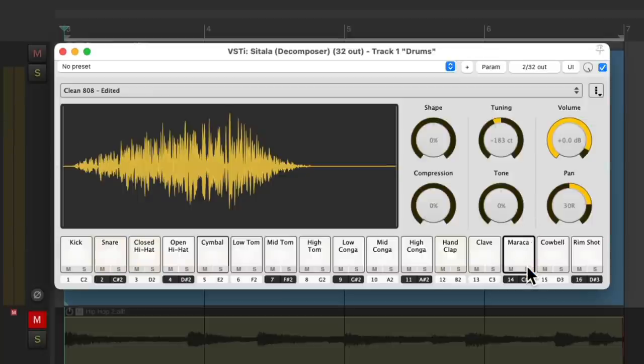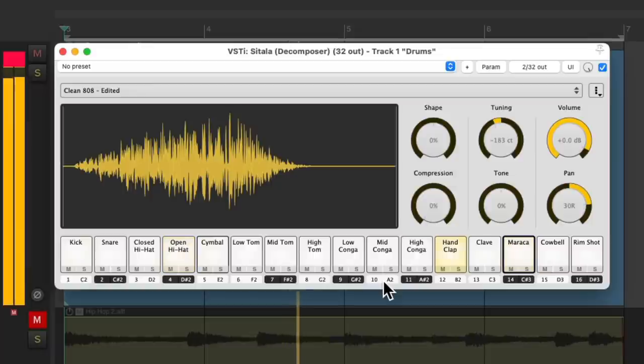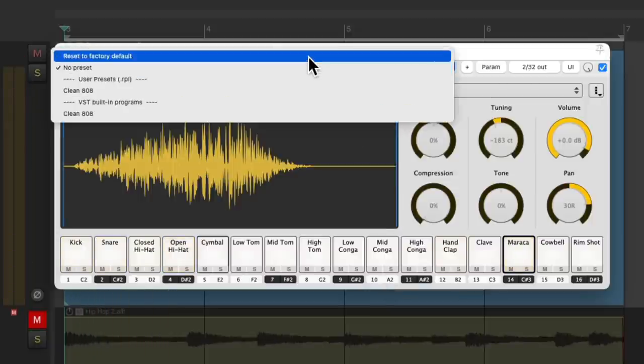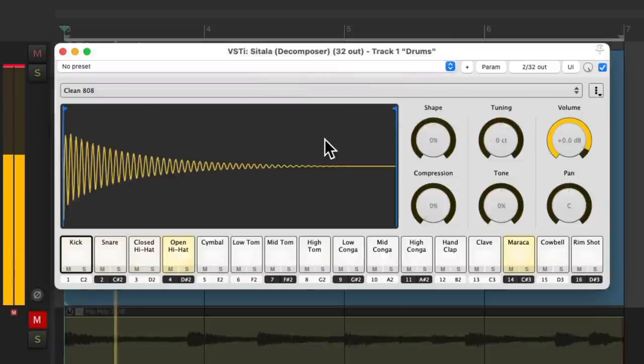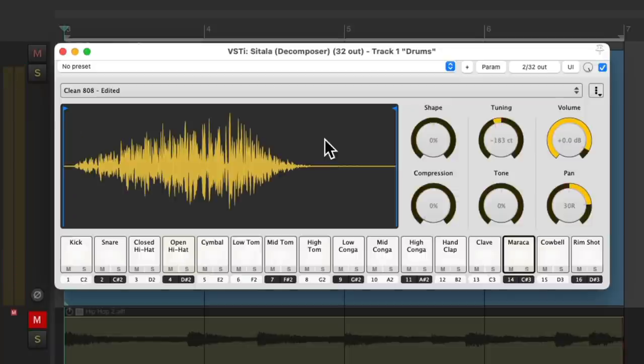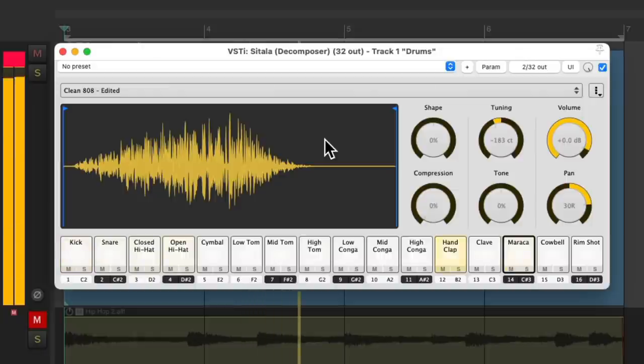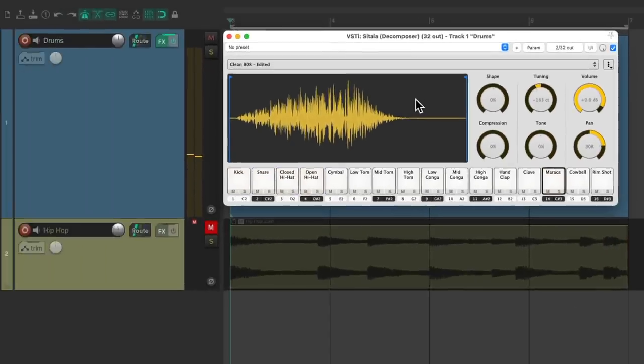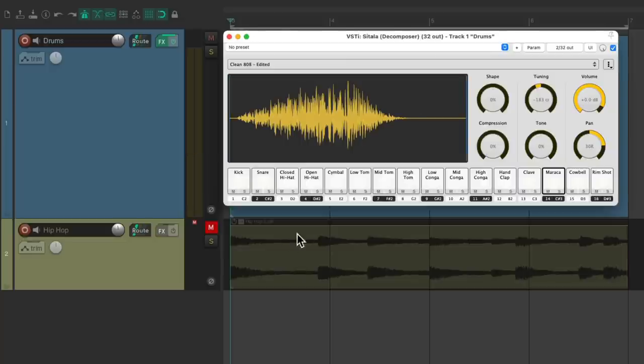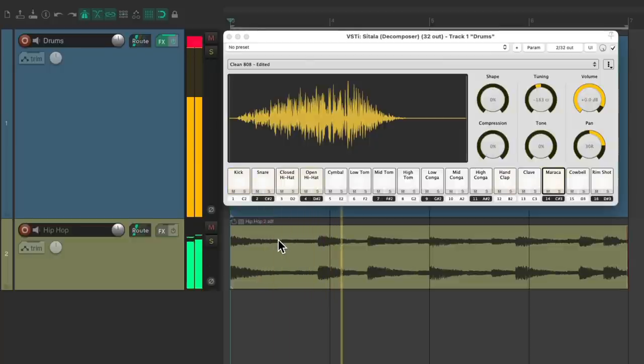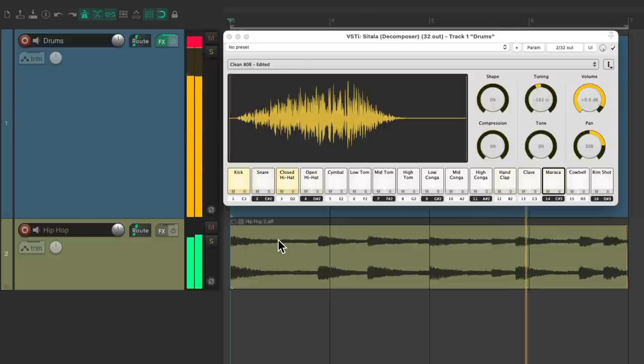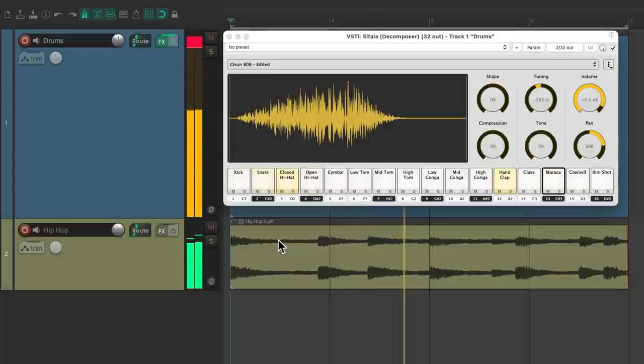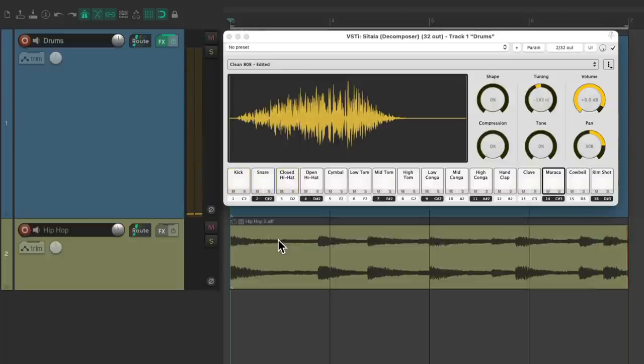And let's hear it all back. And let's compare it to before. And after. I think that sounds much better. Now let's hear it with this musical loop. I think it works pretty well.